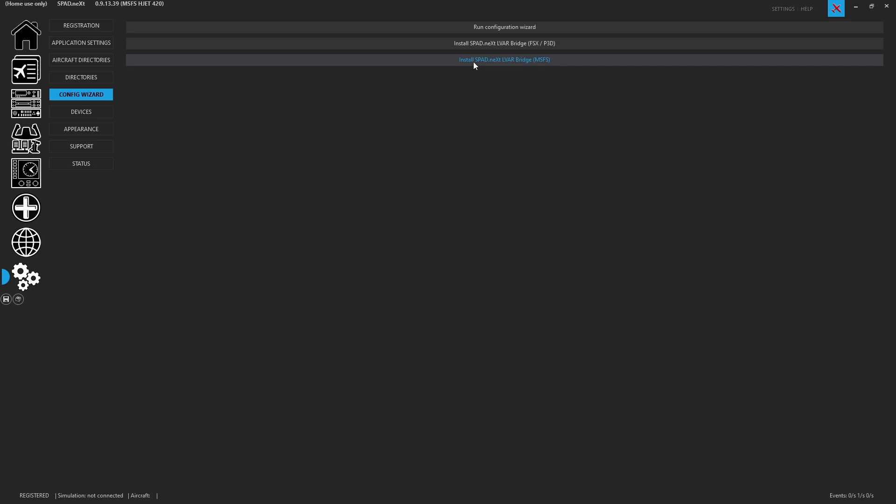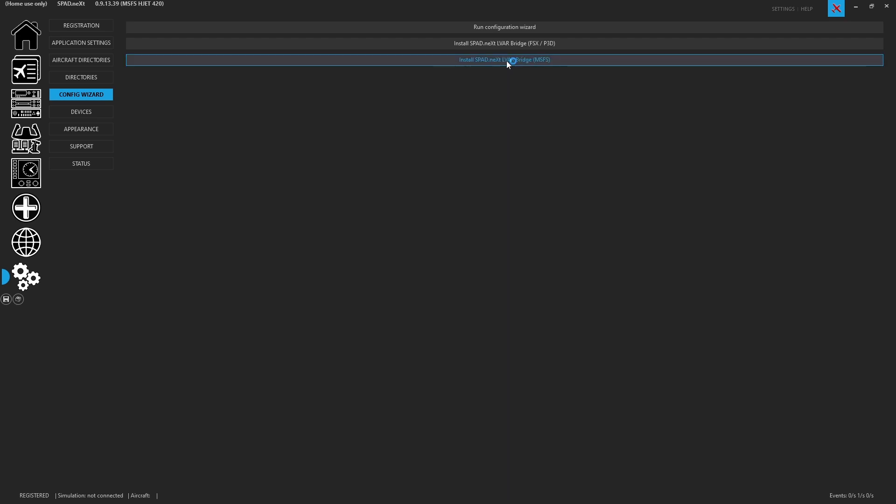If you have FSX or P3D installed you'll have one for it and if you have X-Plane you'll also have one for X-Plane. So here we're just going to do Microsoft Flight Sim because this one needs the new 4.1 bridge.